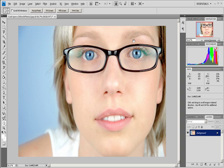Photoshop can determine a recommended image resolution based on the screen frequency of your output device. Choose Image, Image Size. Click Auto.